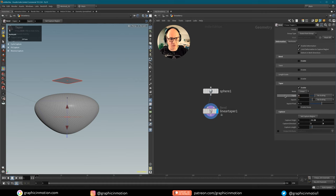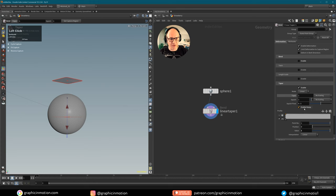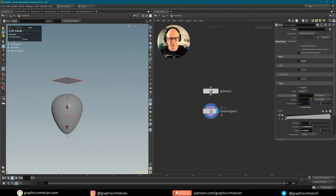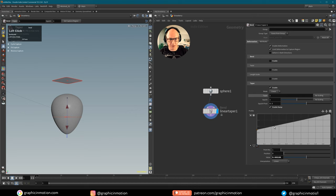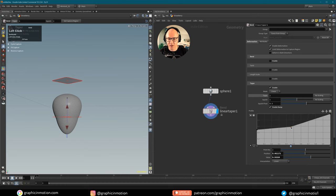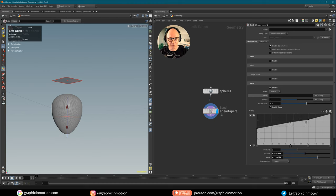Now let's set the taper back to one and use the enable ramp. With this ramp I can control the size of my tapering — I can bring the first point down to squish it at the bottom. I will create a very rough shape now and refine it later. Something like this doesn't look too bad.